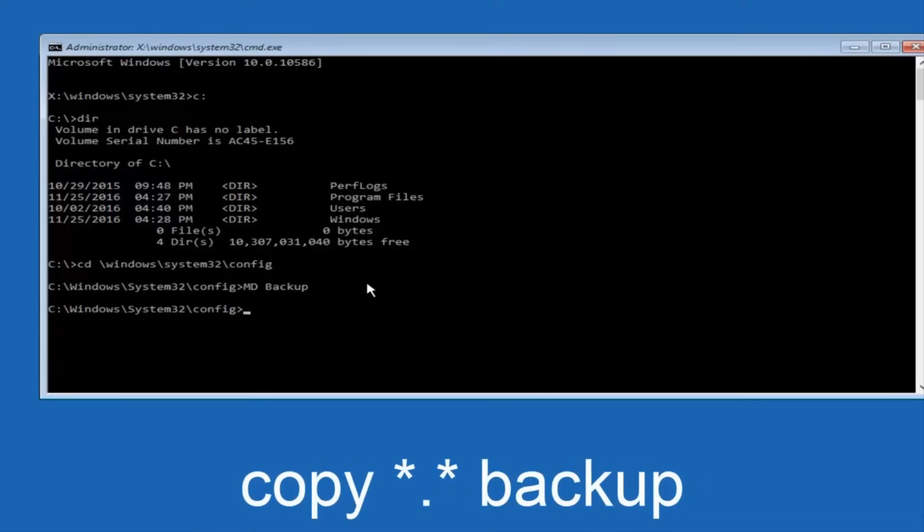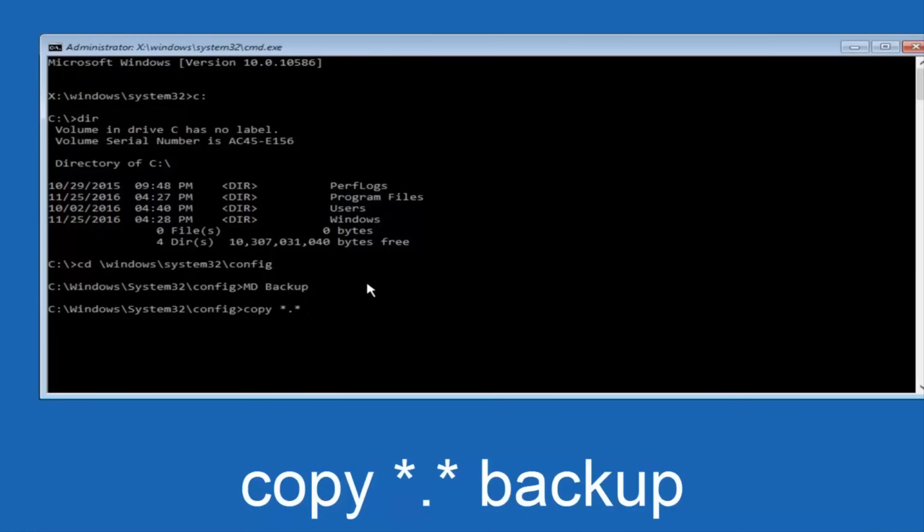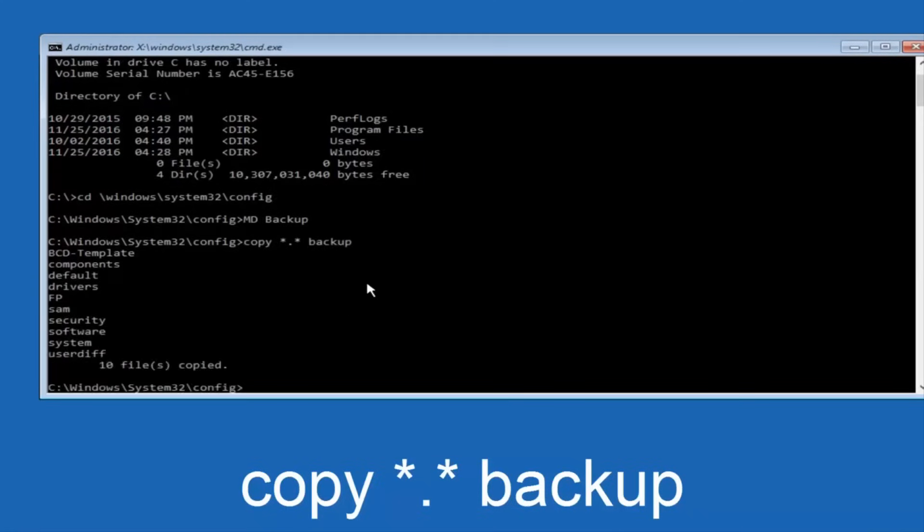So at this point, now you're going to type in copy, space, now you're going to do a little star, dot, and then another star, another space, and now you're going to type backup, and then hit enter on your keyboard again.